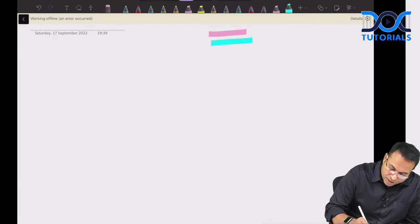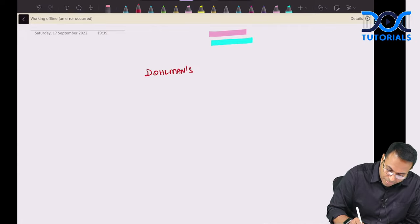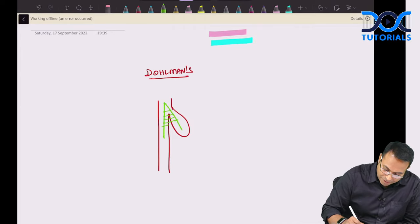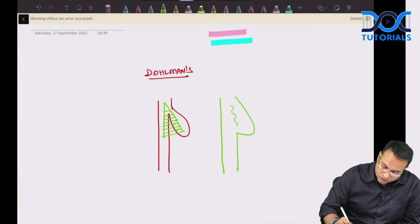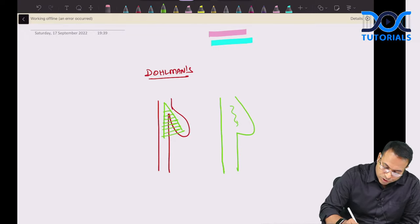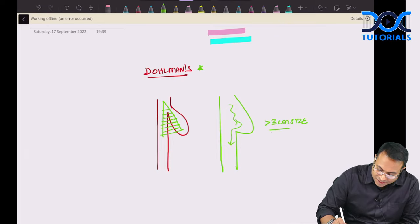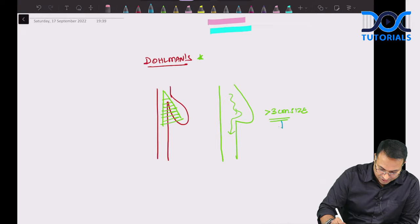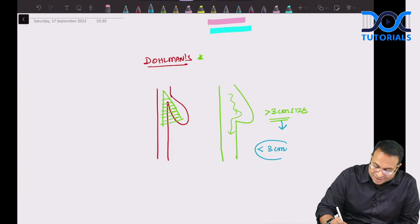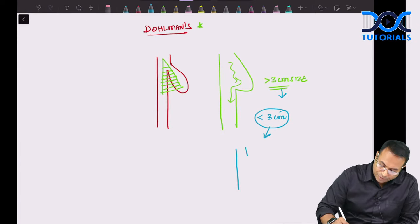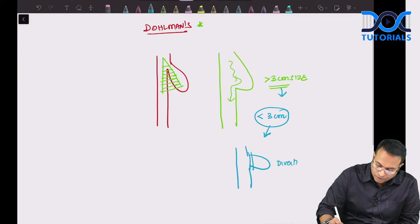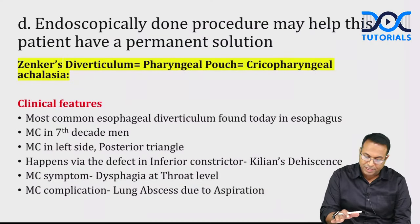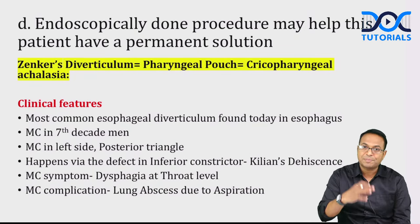The endoscopic procedure done for Zenker's diverticulum is Dohlman's procedure — a stapler is inserted inside and the two walls are stapled together, creating a common lumen, eliminating dysphagia and aspiration. Dohlman's procedure can only be done for diverticula more than 3 cm. For less than 3 cm, surgical diverticulectomy should be done. Explanations are given in the material.